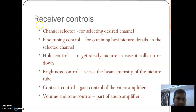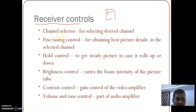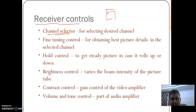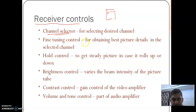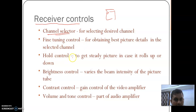Now the receiver controls. Those who have used a monochrome television will know these functions. The channel selector was used to select a particular channel. Fine tuning — we slightly rotate it to obtain the best picture detail in the channel. Once we selected the channel, we used fine tuning to improve the picture quality.